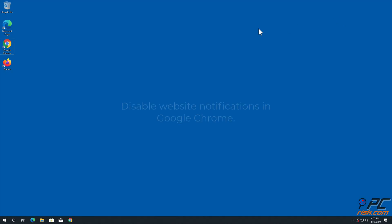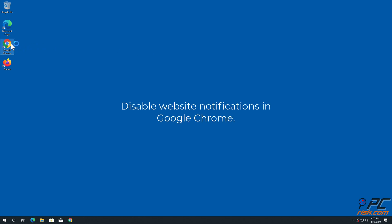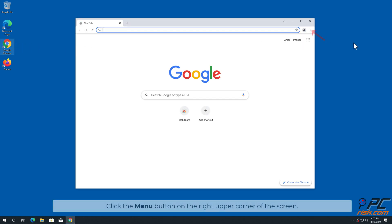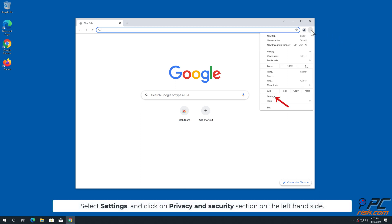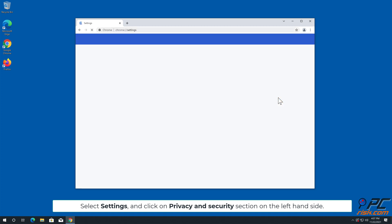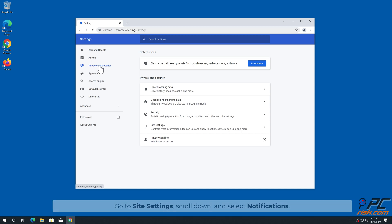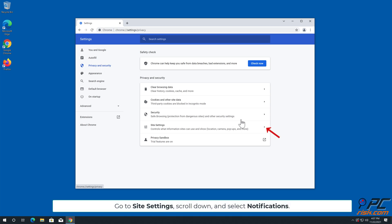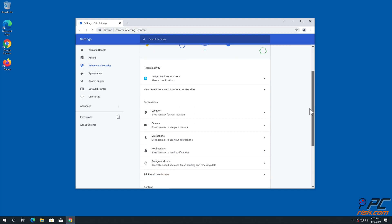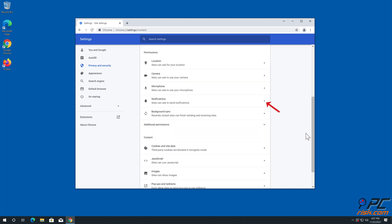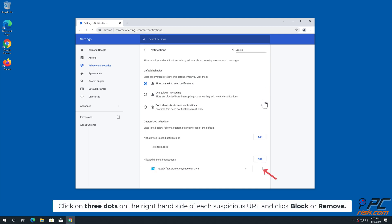For manual removal, here is how to disable website notifications in Google Chrome. Click the menu button on the right upper corner of the screen, select Settings, and click on the Privacy and Security section on the left-hand side. Go to Site Settings, scroll down and select Notifications. Click on the three dots on the right-hand side of each suspicious URL and click Block or Remove.